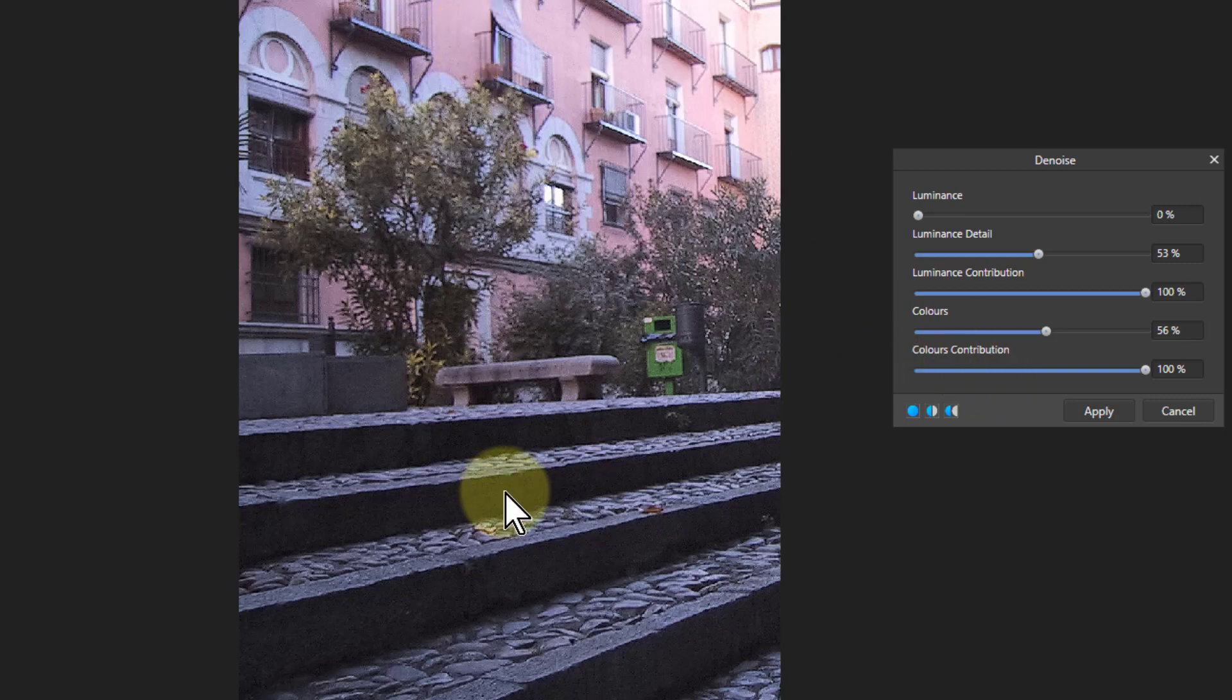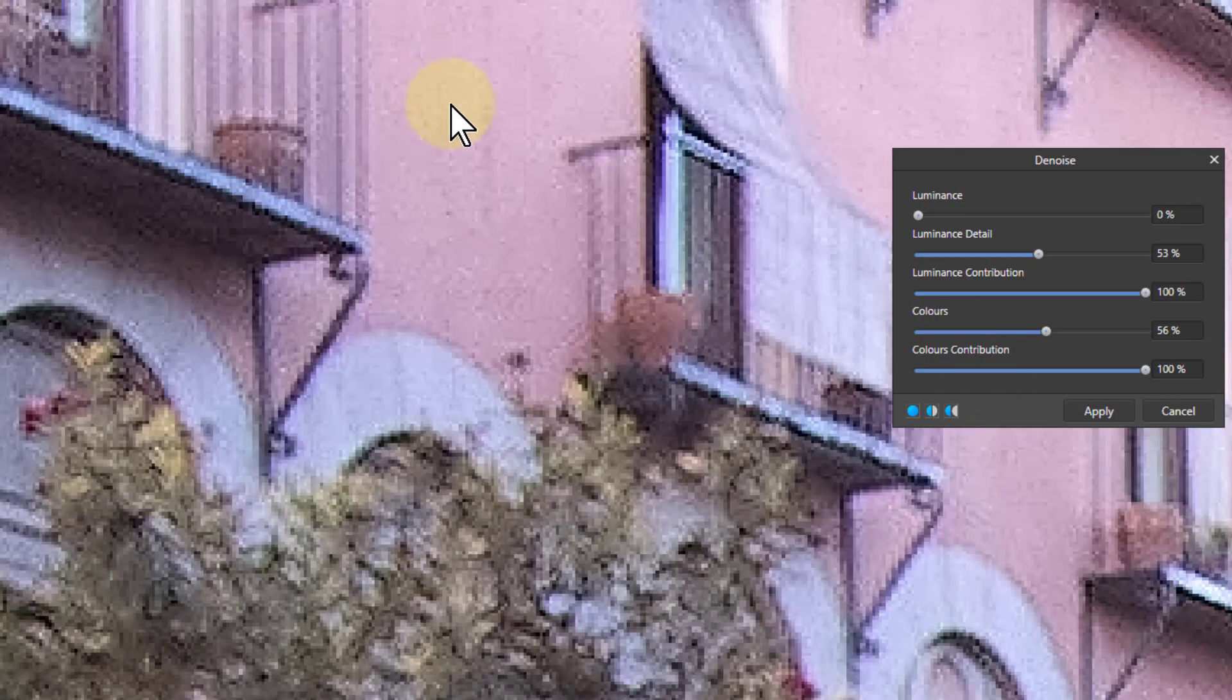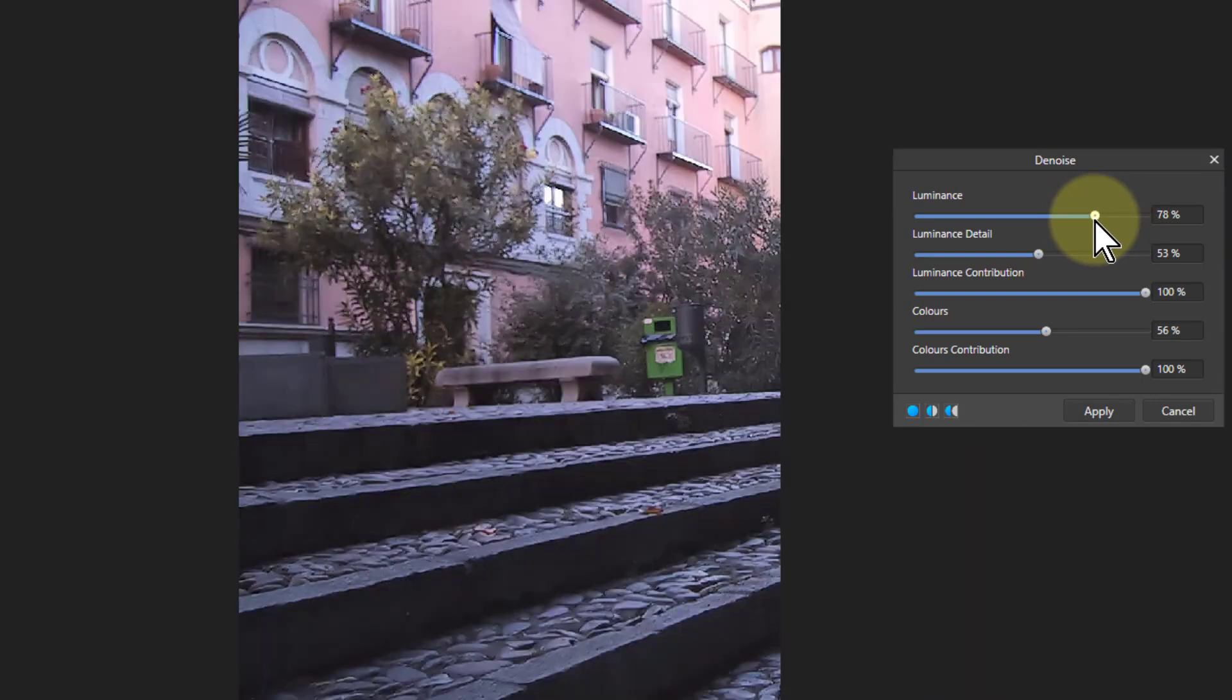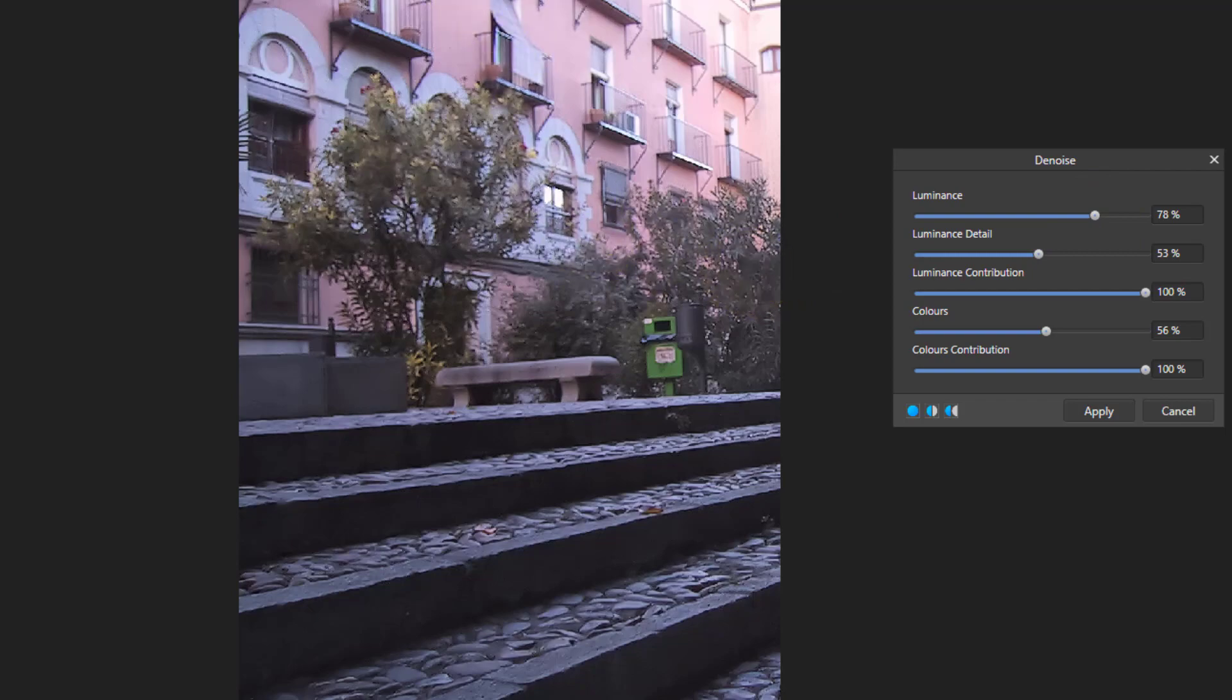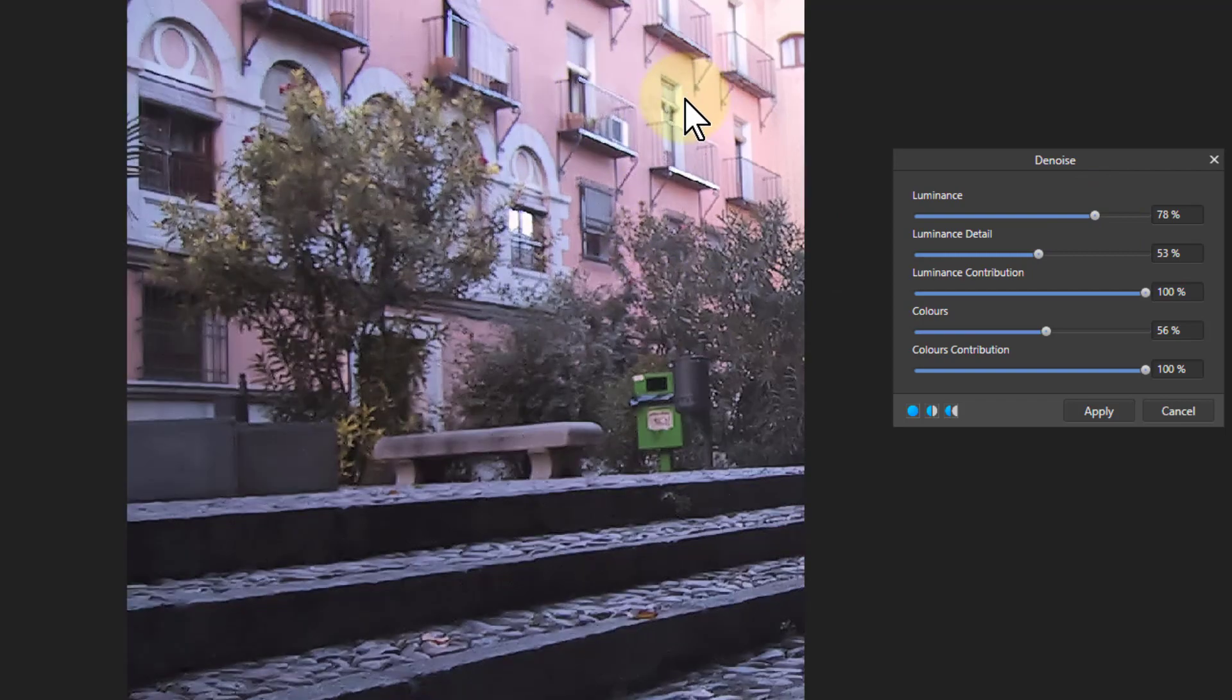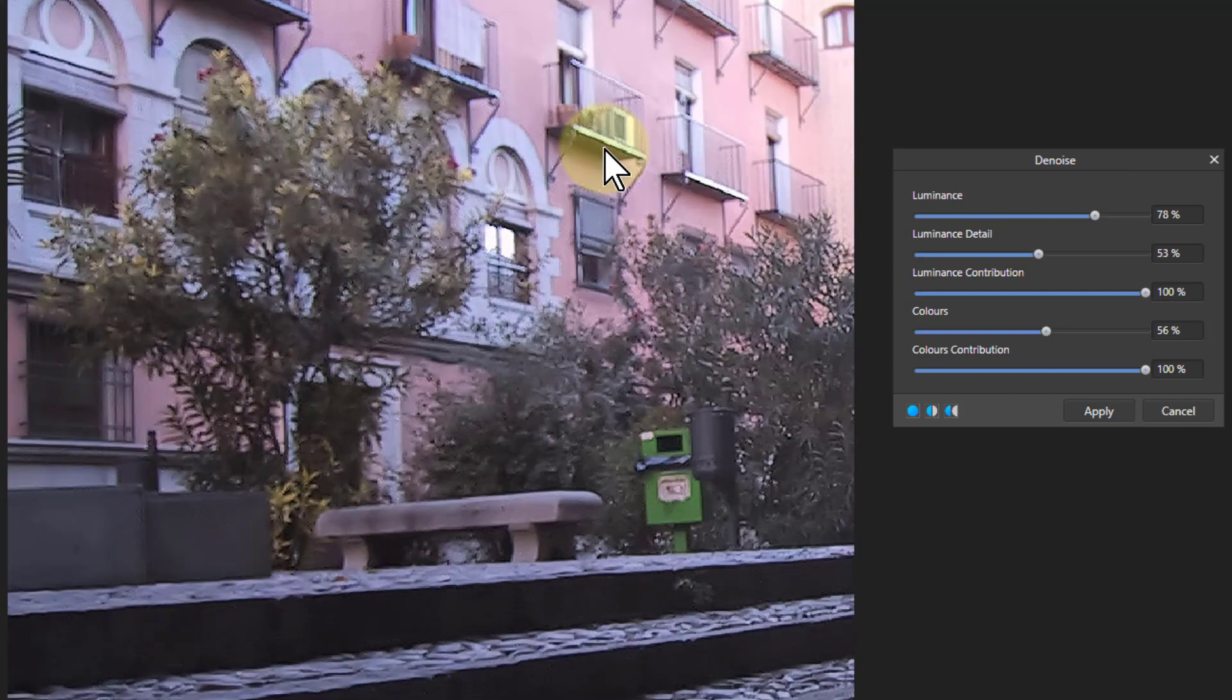So I would typically look at that color noise first. Go back up here and say, okay, I want to do the luminance up here now. And I'm going to pull that one out as far as you need to go with that, then control zero to look back out again and say, is that okay?